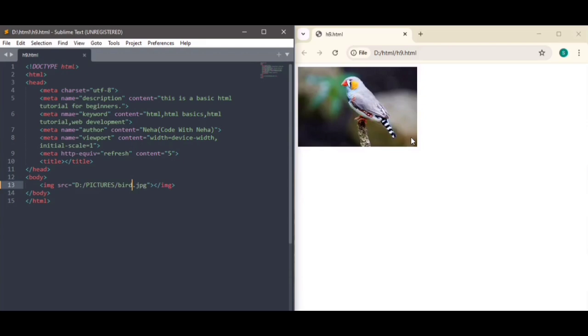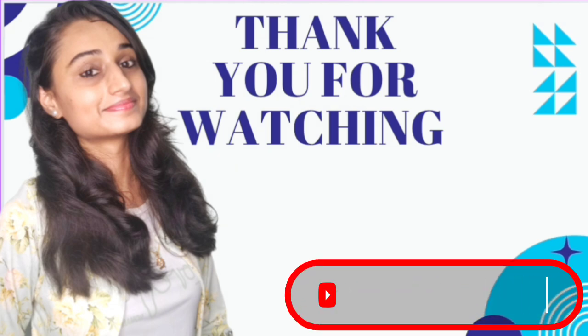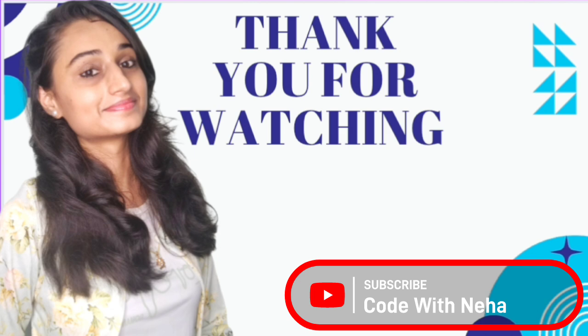That's all for today. Hope you all will get some help from this video. If so, then don't forget to subscribe to my channel Code with Neha and press the bell icon for regular updates. See you in the next video. Till then, stay safe, stay happy.